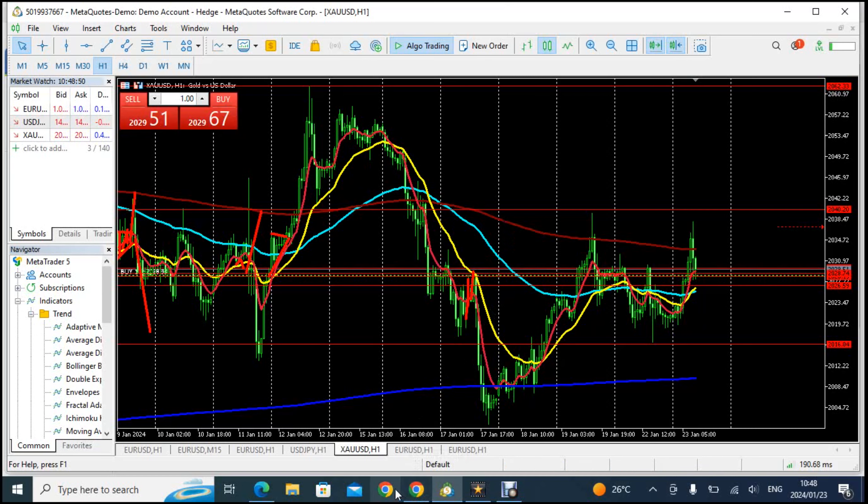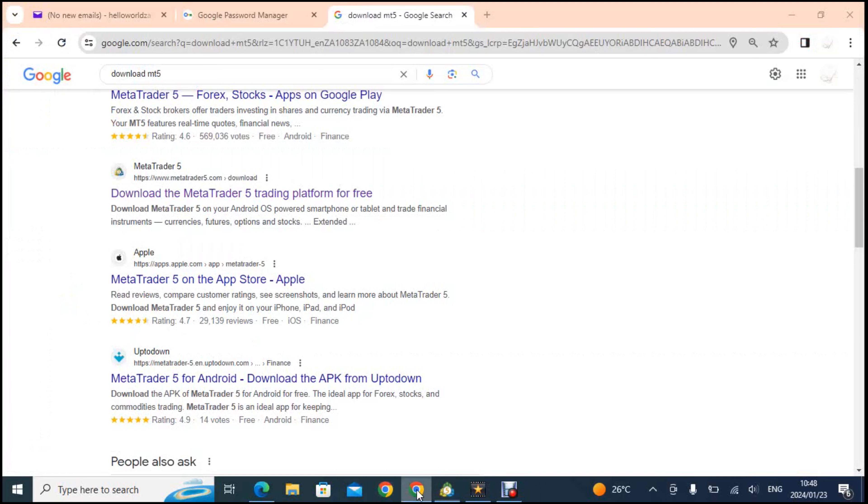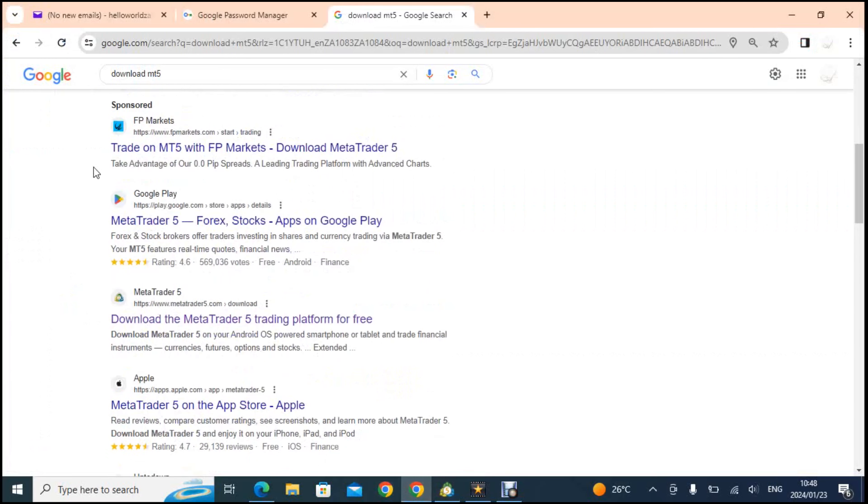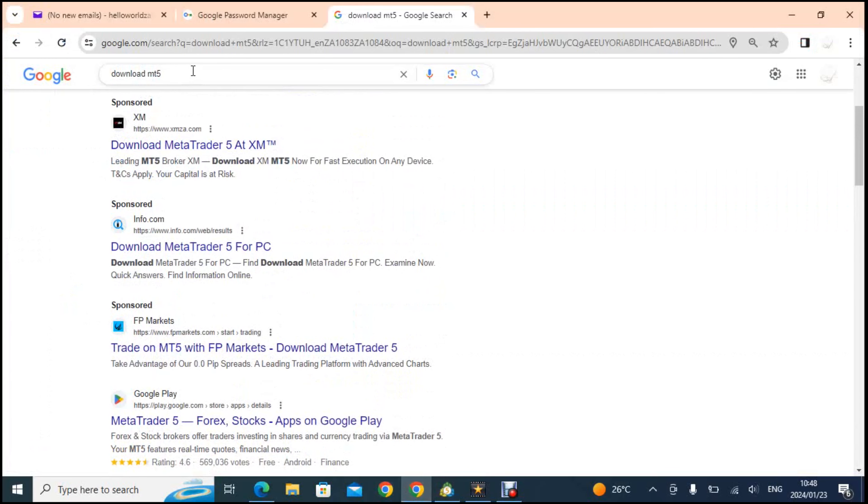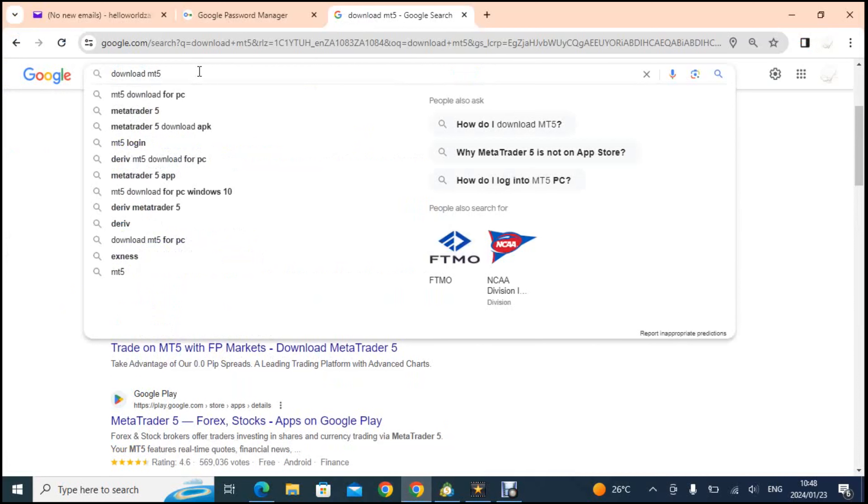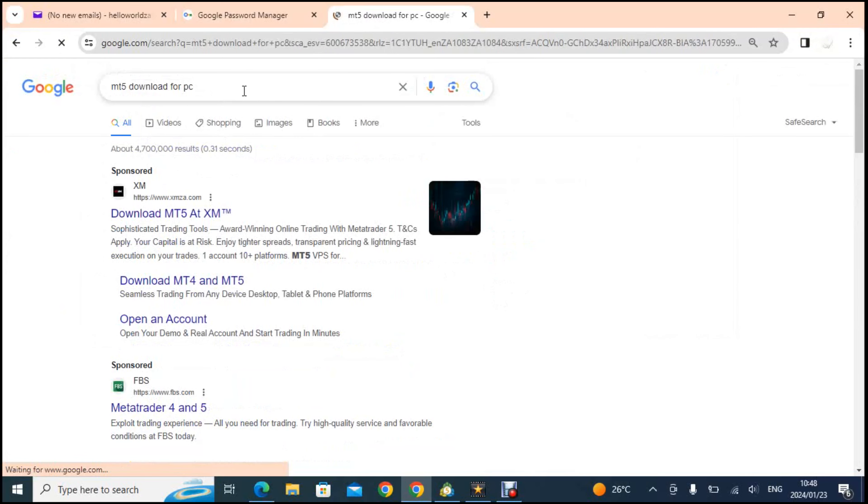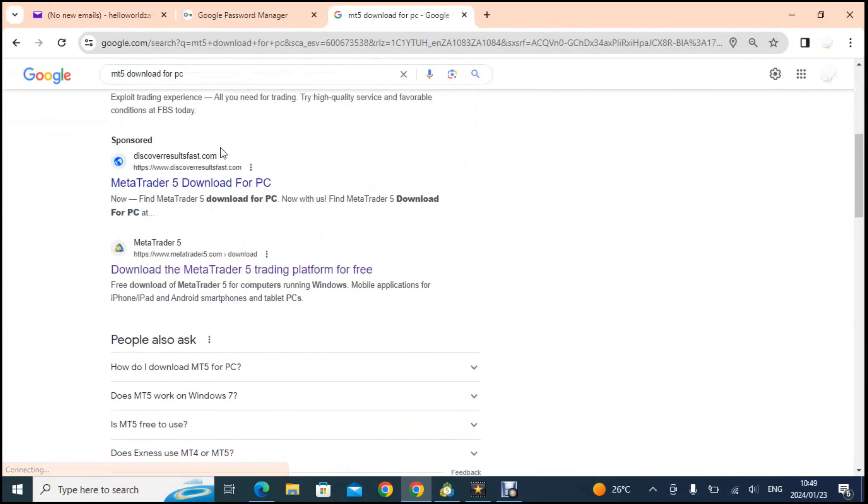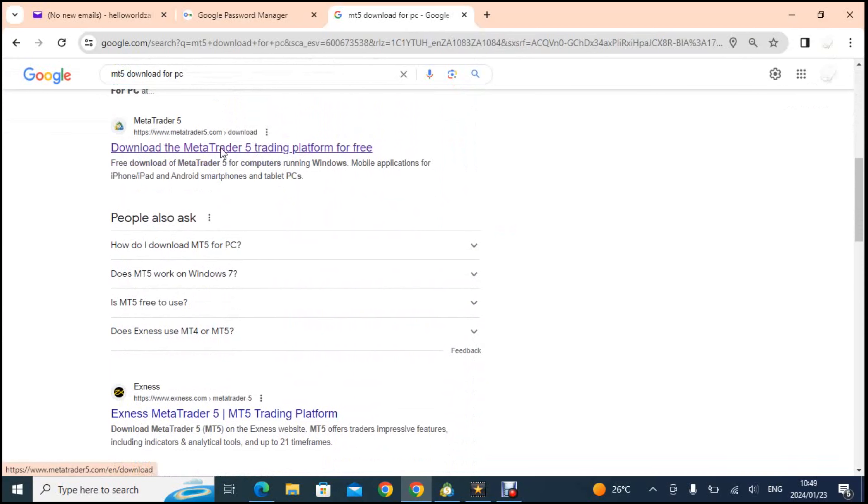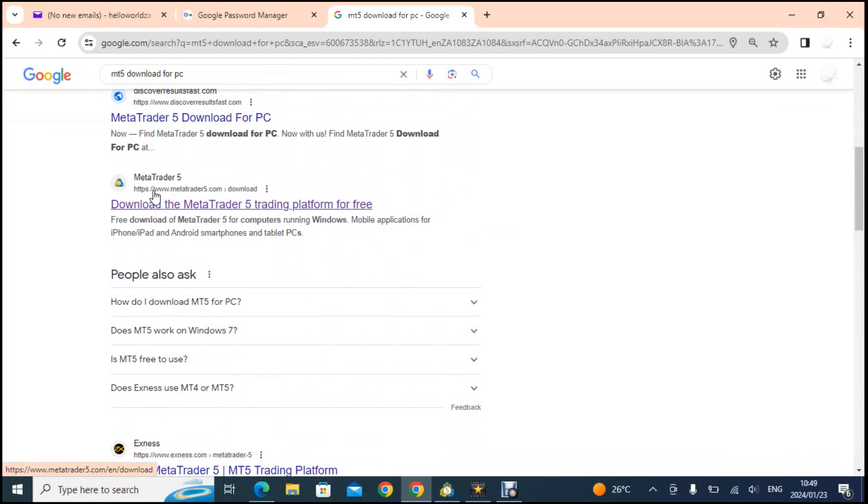First thing you want to do is go to your browser and type in download MT5. You can click download MT5 for PC or whatever, and then these are the results that will come out. Now scroll down and go to this one which is the normal MetaTrader 5 which is not attached to any broker.